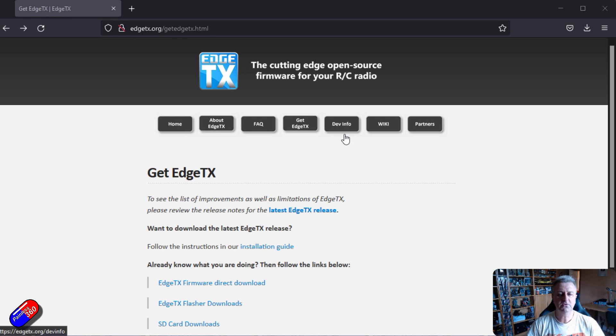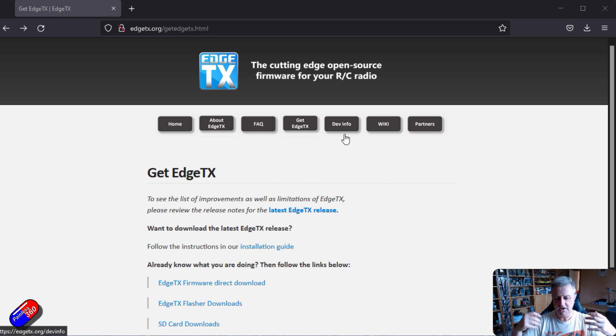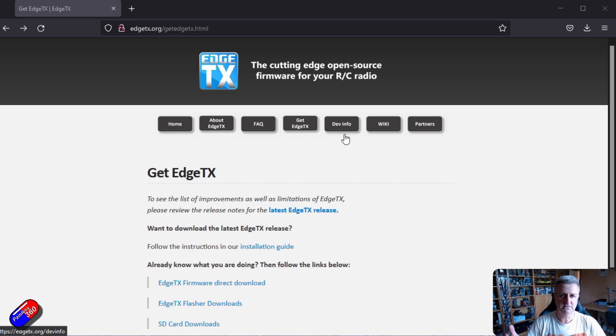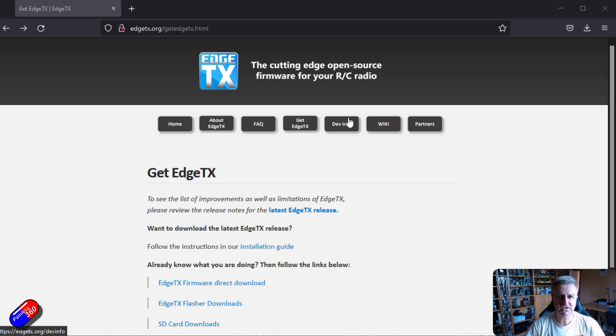But let's assume that you have got a new radio and you're about to go and download all the SD card goodness for EdgeTX. This is kind of the way to do it.